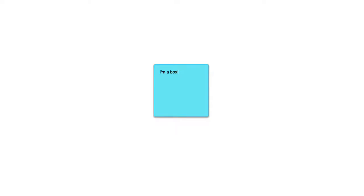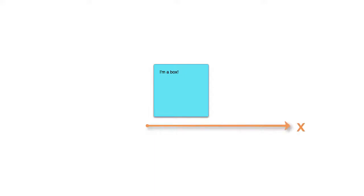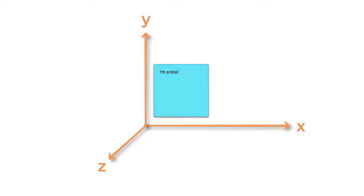On the web we're used to working in two dimensions. Every element has width and height, and we move an element around the screen either left or right, or top to bottom. Movement in the third dimension can be thought of as adding depth to our elements — movement that comes towards or away from you. Think about a 3D movie where objects are constantly coming out of the screen towards you, demonstrating the possibility of adding extra depth.